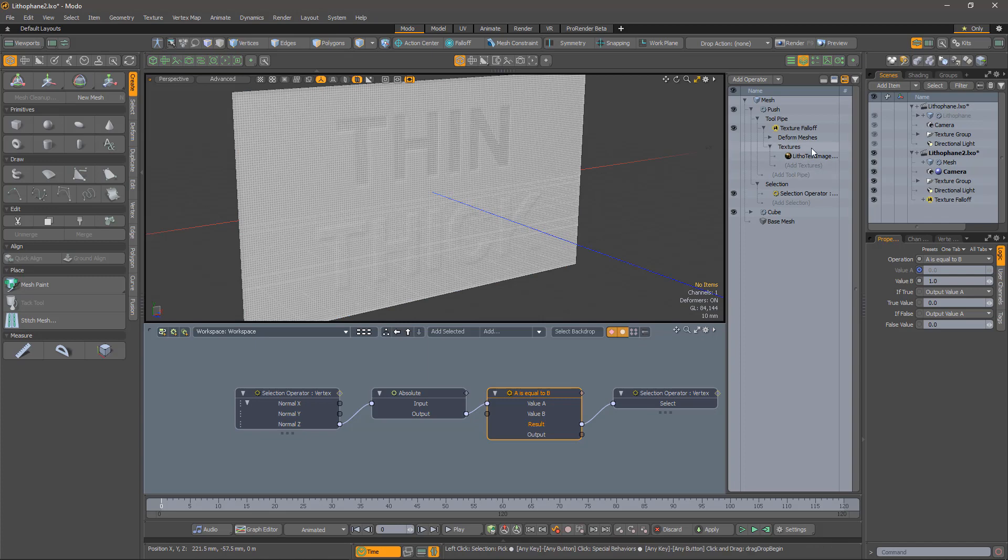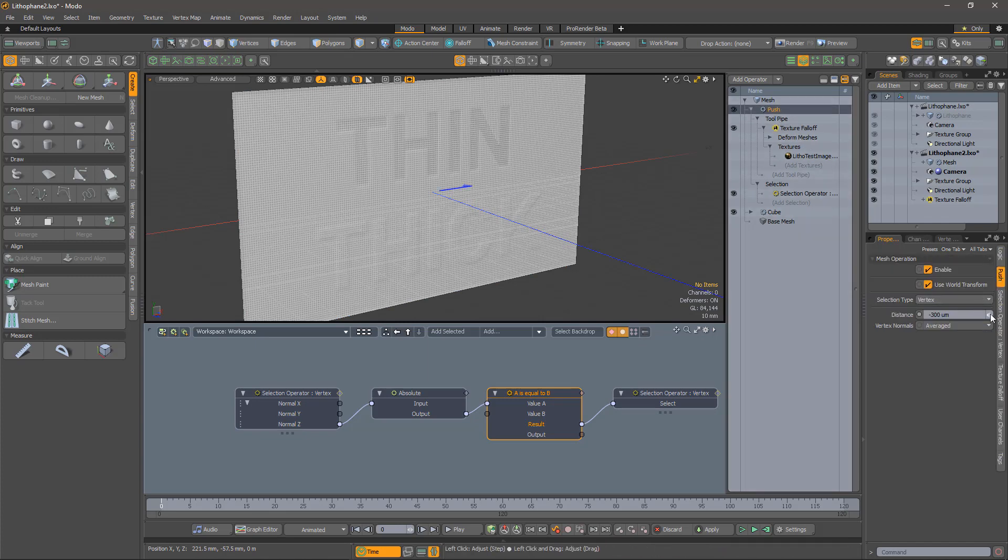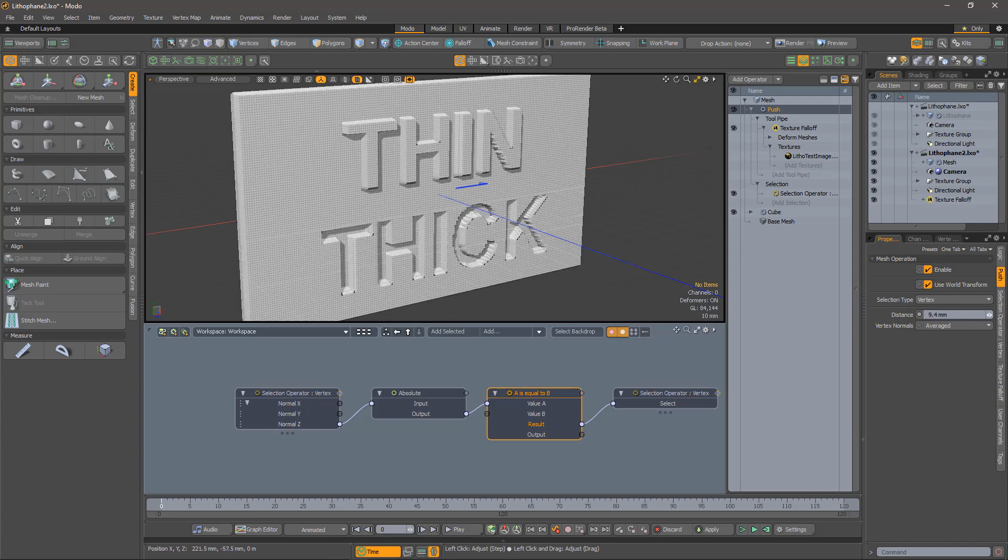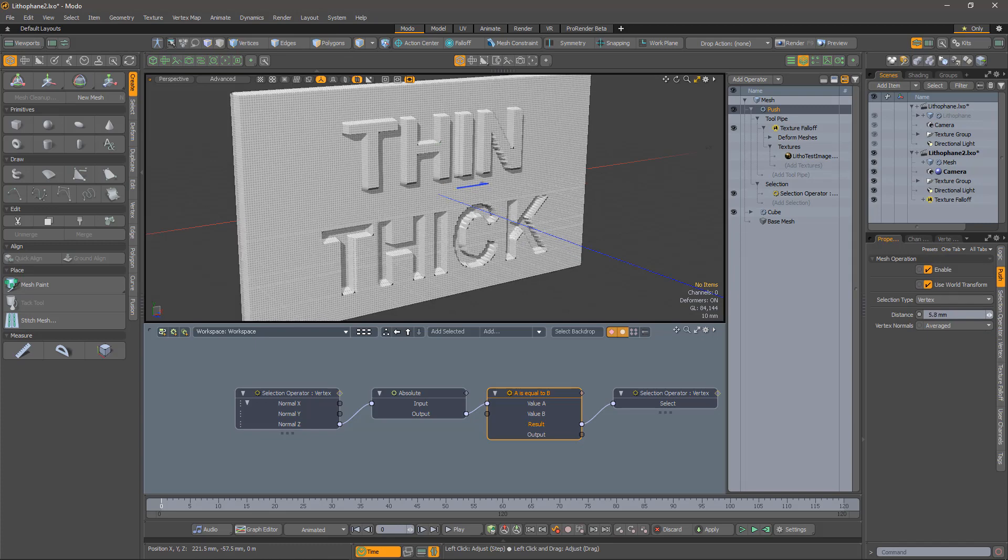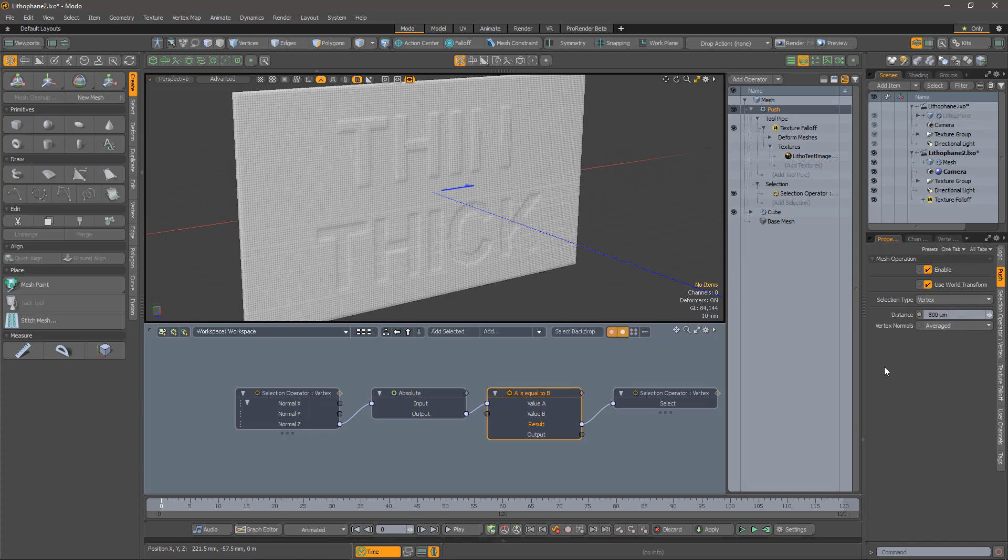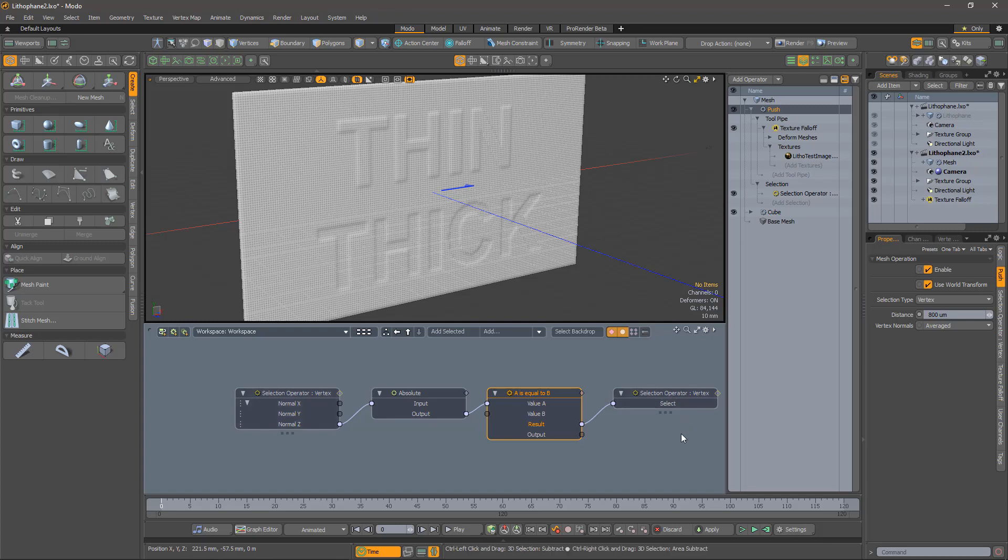Not much has visibly changed, but the edge vertices should no longer be selected by the push operator. Just to check, I'll boost the shift amount. Yes, it looks OK.